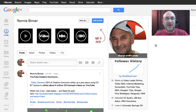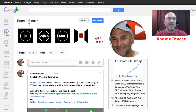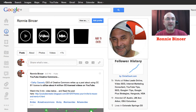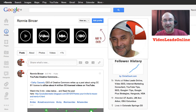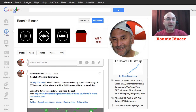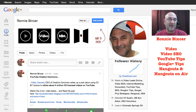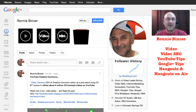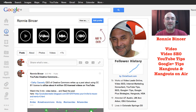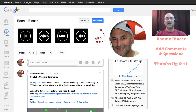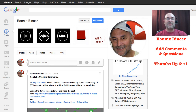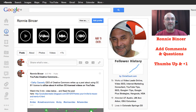If you found this to be helpful, go ahead and find me — Ronnie Bincer — right here on Google Plus, or look for me at Video Leads Online inside YouTube. That's the name of my YouTube channel, and we talk about video SEO tips, how to use YouTube, how to use Google Plus, and Hangouts. Go ahead and add a comment to this video, give it a thumbs up, give it a plus one, share the video with other people, and we'll talk to you later.